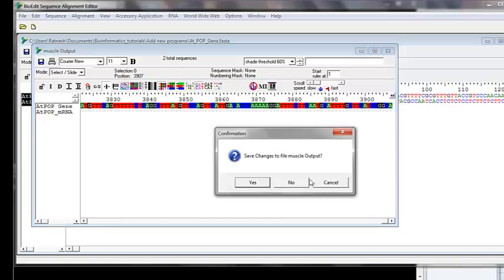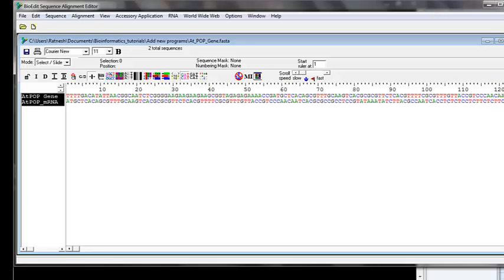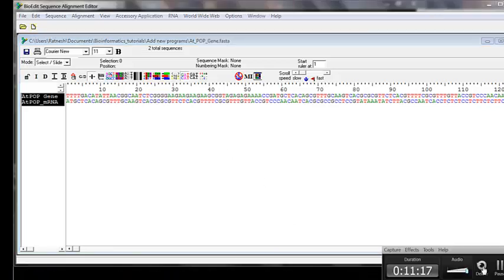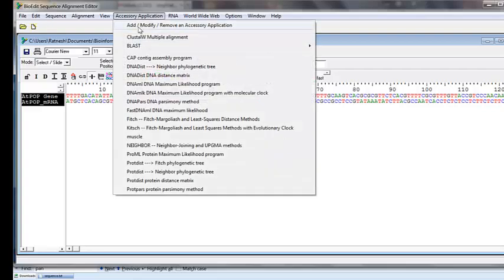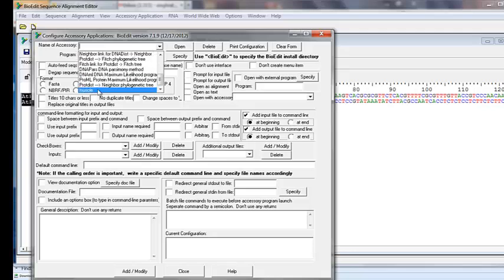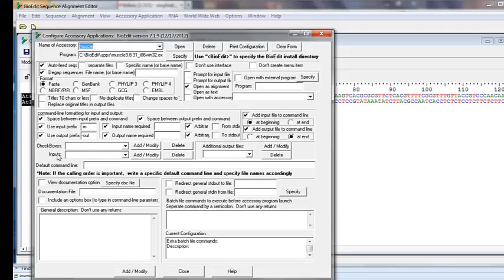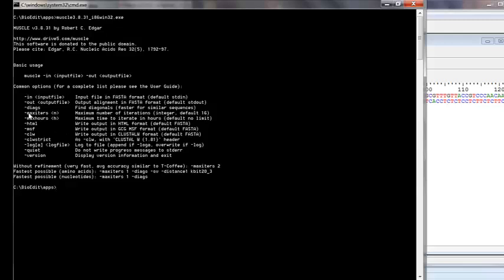That was how you add a third-party program into BioEdit. Now let's go back to the Add Program menu to look at the checkboxes for extra options. Go to Accessory Application > Add/Modify Program, select MUSCLE, and we'll add checkboxes. Looking at the MUSCLE command line options, we can add '-maxiters' for maximum iterations and '-diags' as optional parameters.